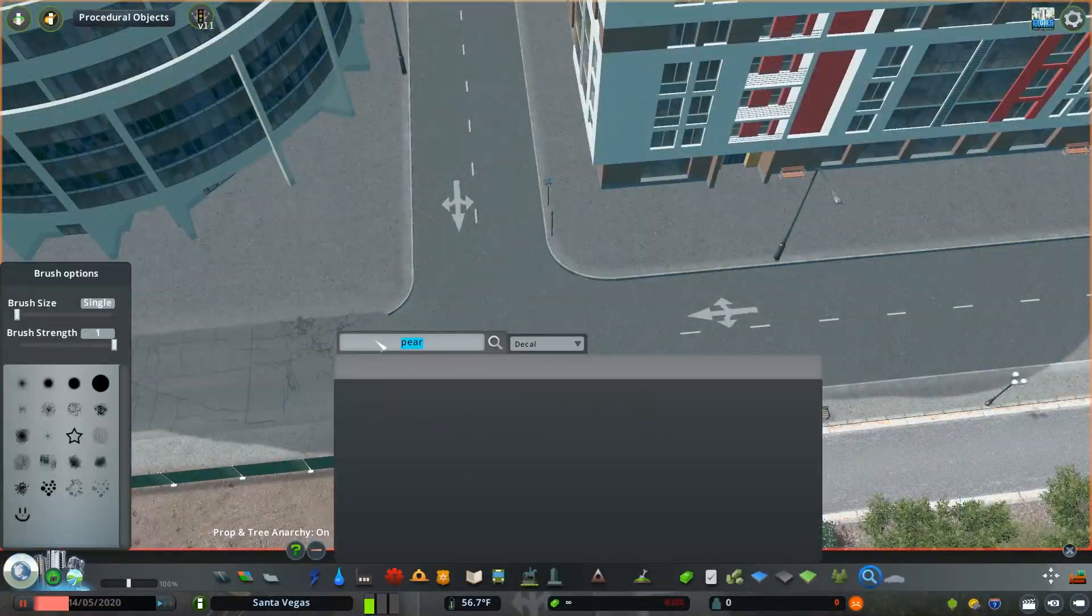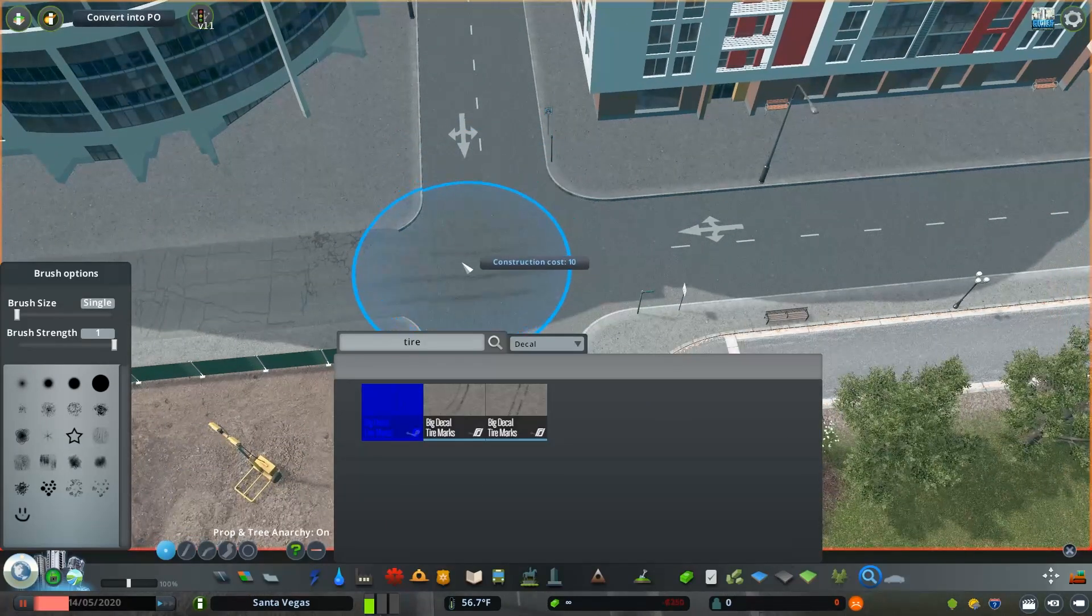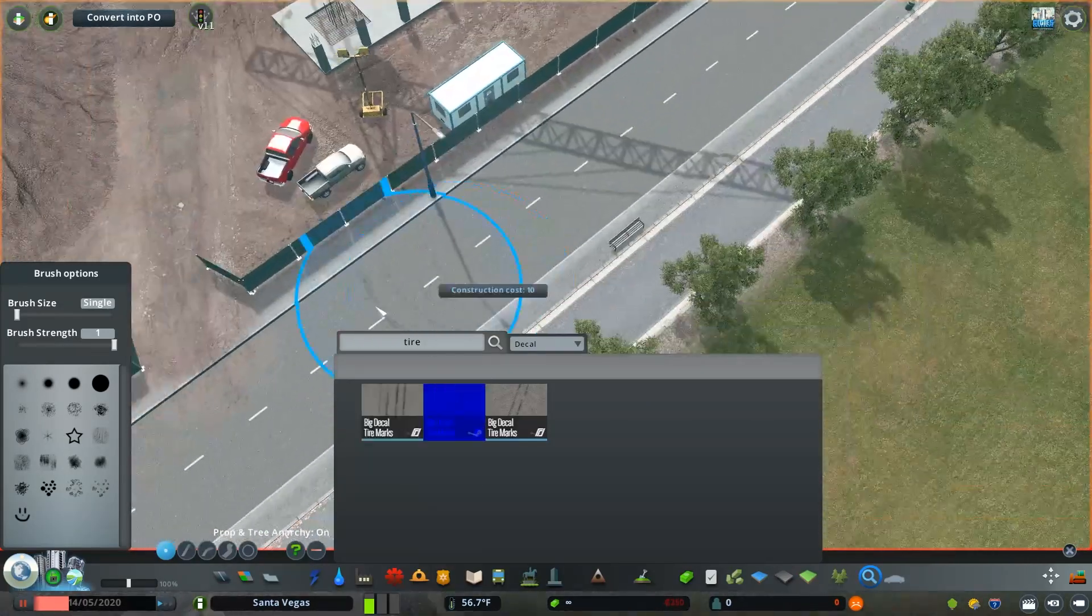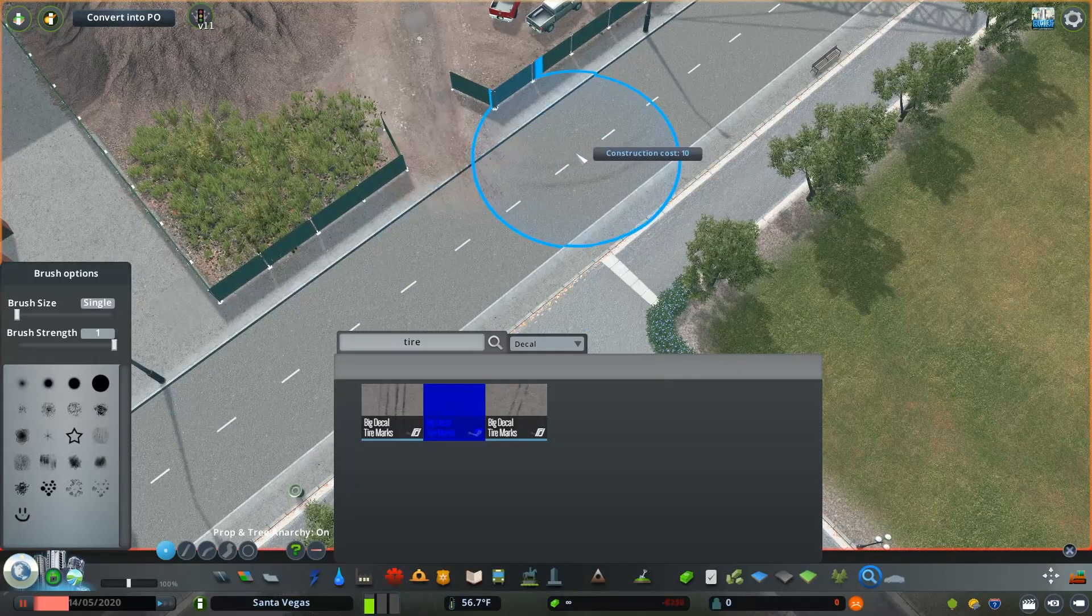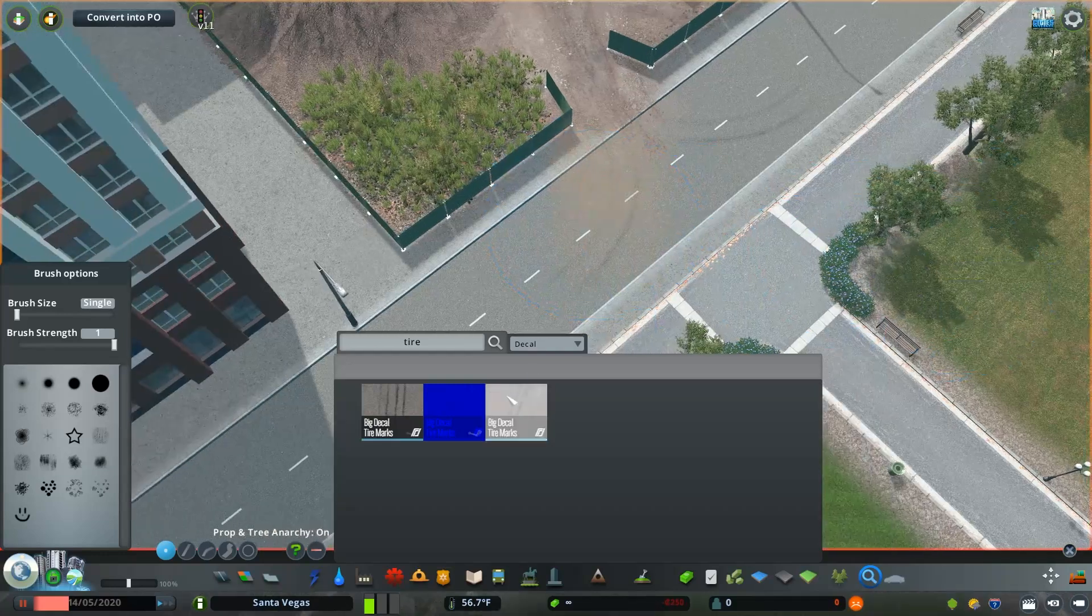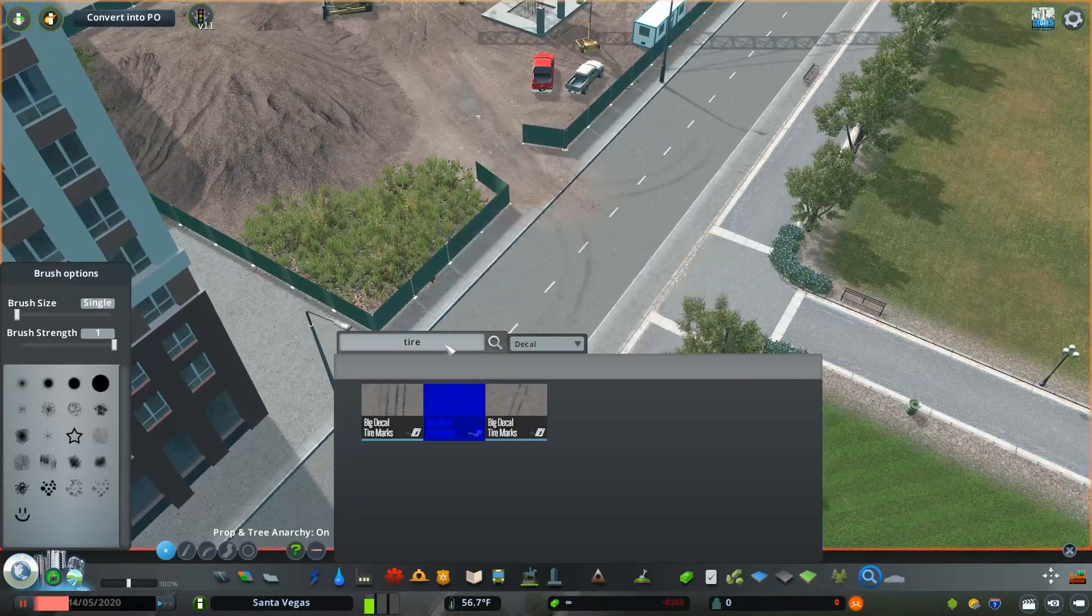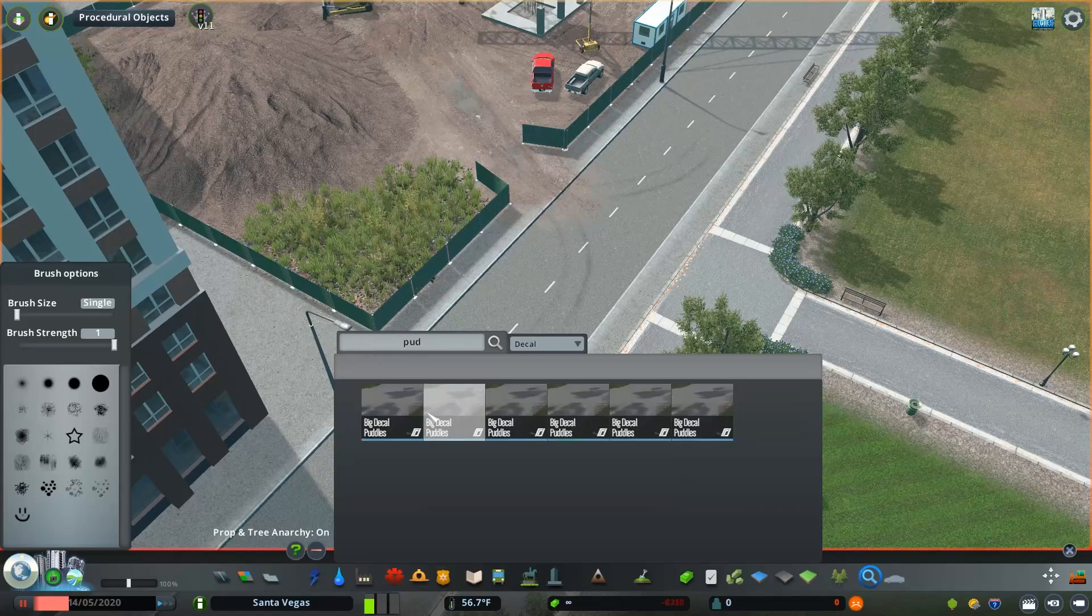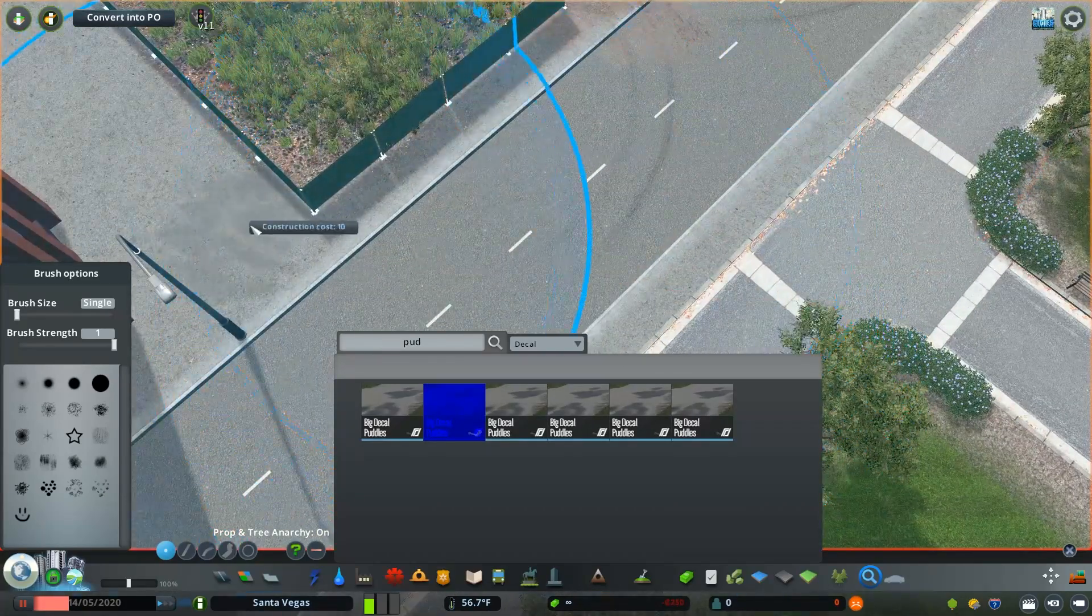And finally, let's talk about just some odds and ends. You have things like tire decals, you can set up at entrances or turns into construction sites, for example. Some other assets, for example, water puddles can be helpful around certain areas because they have reflections, so they look really good if you're taking cinematics or screenshots of your city. There's just an incredible amount of options.